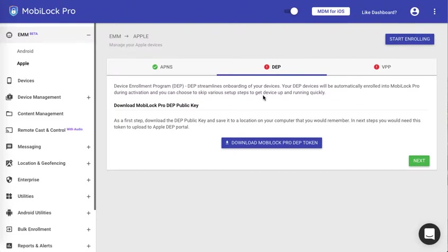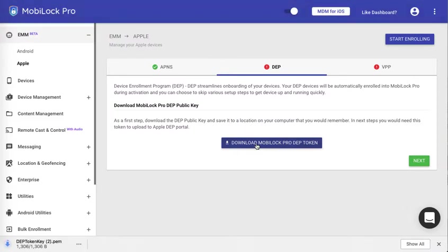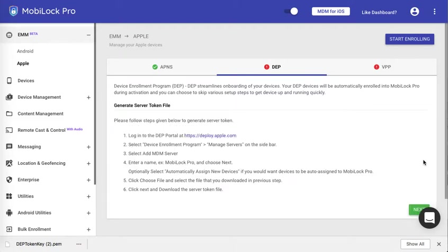Here the first step is to download the DEP key that MobiLock provides. You have to use this key and upload it to the Apple portal. But before we do that, let me download the MobiLock Pro DEP token. Remember the place where the DEP token has been downloaded. Click on next.